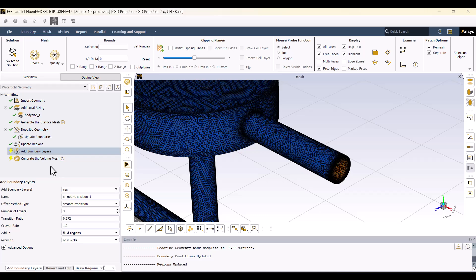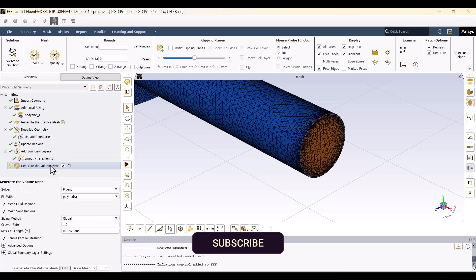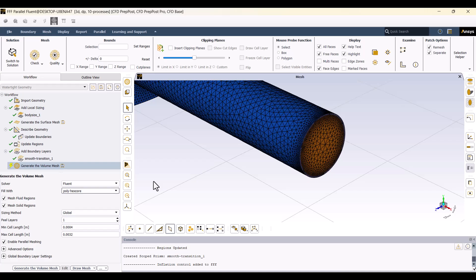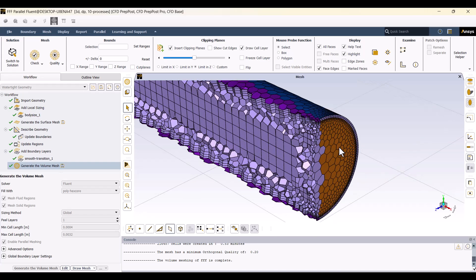In the Boundary Layer settings, I won't change anything. Three layers will be created in the Fluid Region to capture velocity and temperature gradients. I will click on Add Boundary Layer and generate the Volume Mesh. I will change Fill With from Polyhedra to Polyhexcore, then click on Generate Volume Mesh. The mesh has been generated. The minimum quality is 0.20, which is acceptable since values above 0.15 are suitable for simulations. The polyhedral cells form the outer mesh, while the hexcore cells are inside the domain.